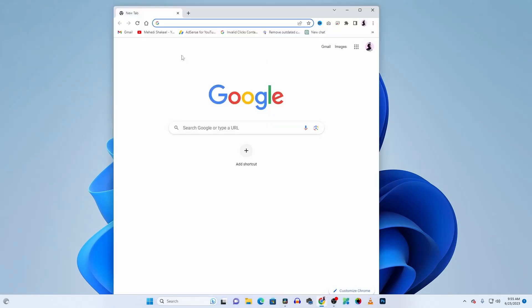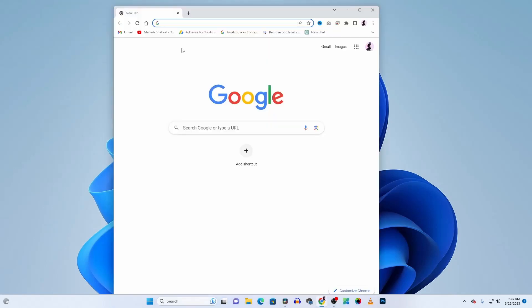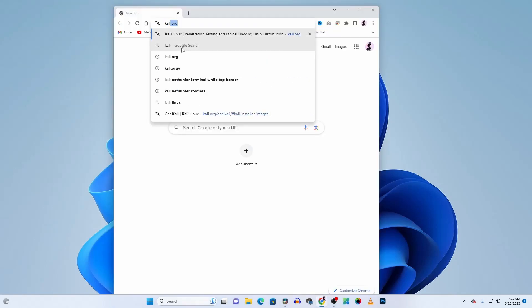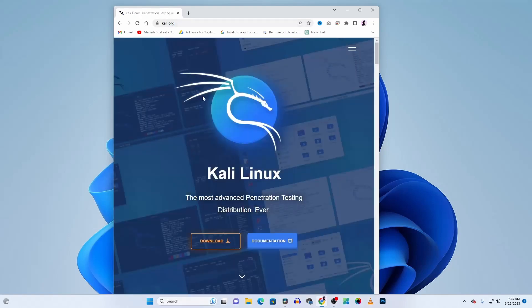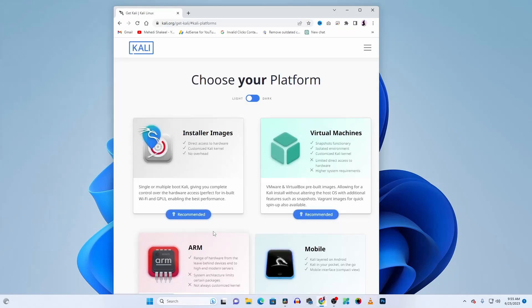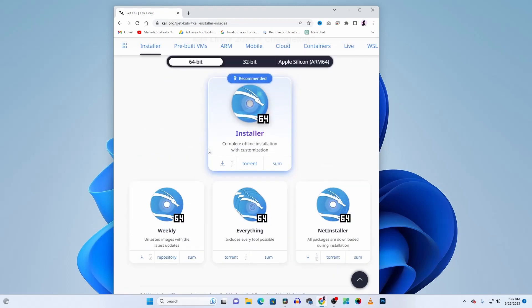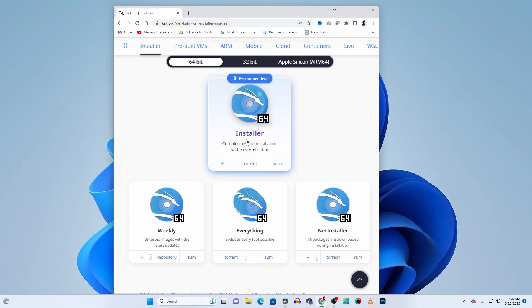To do that, open up your browser and visit kali.org, the official Kali Linux website. From here click on Download, then go to Installer Images. From there, download the Kali Linux installer ISO file by clicking on the download icon and it will start downloading the Kali Linux ISO file.